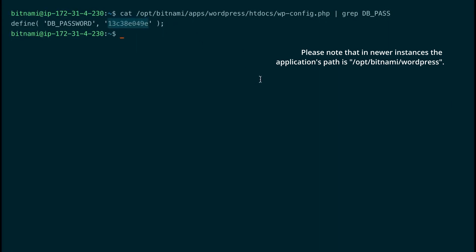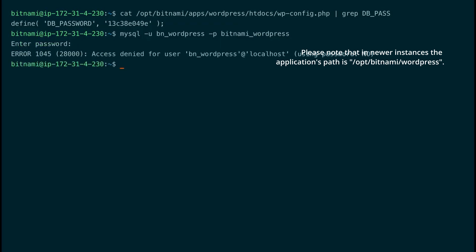There you can see the password, just copy and paste it. Now we can log in to MySQL. You paste the password.